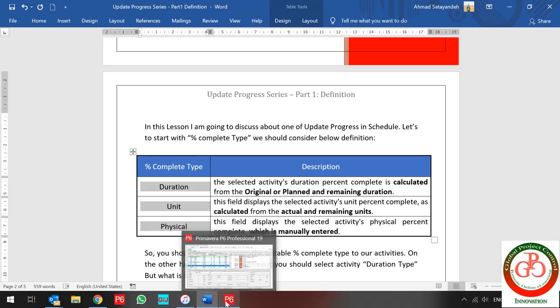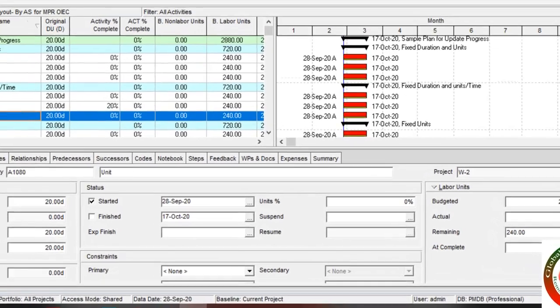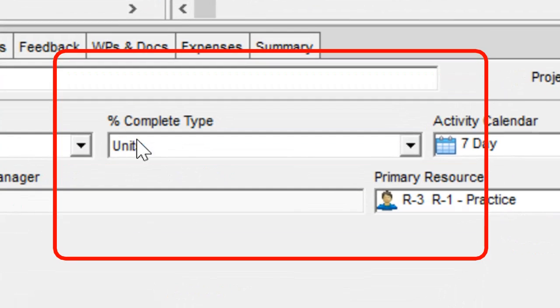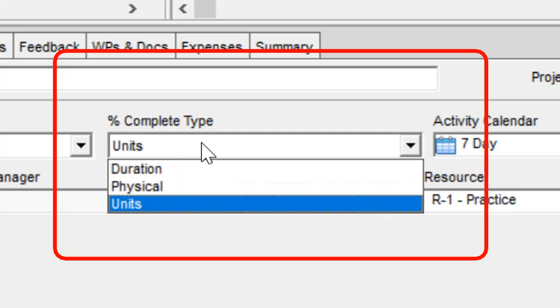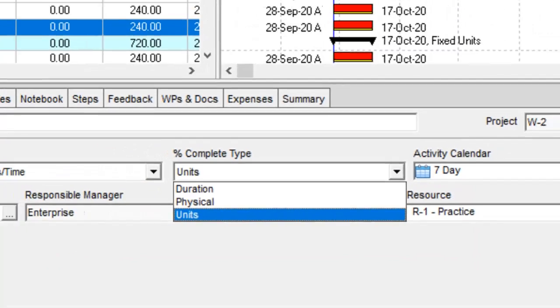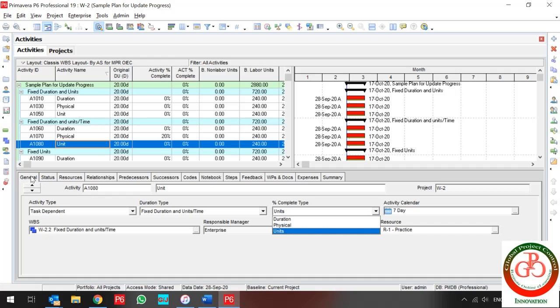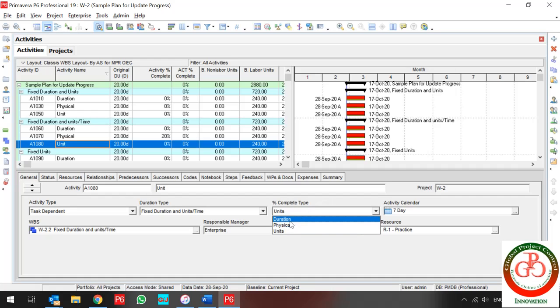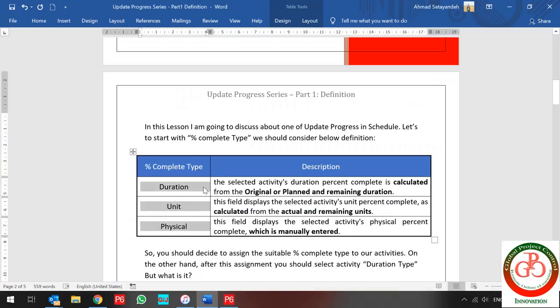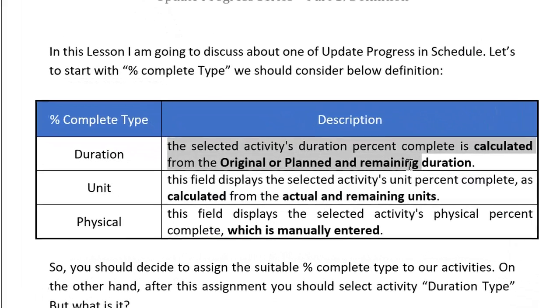In Primavera P6 you can find the percent complete type in the software. In the activity sheet, in the detail window, if you click on the General tab and then go to Percent Complete Type, you can select Duration, Physical, or Unit percent complete type.